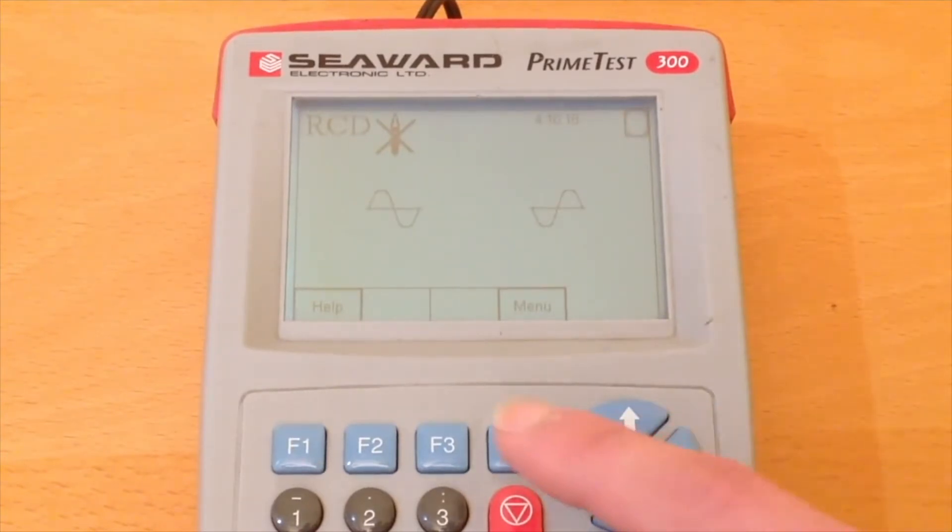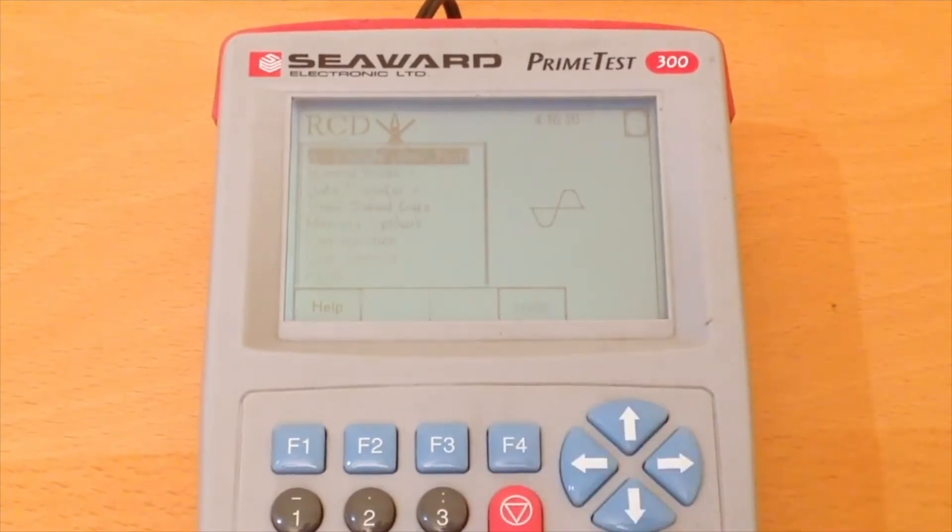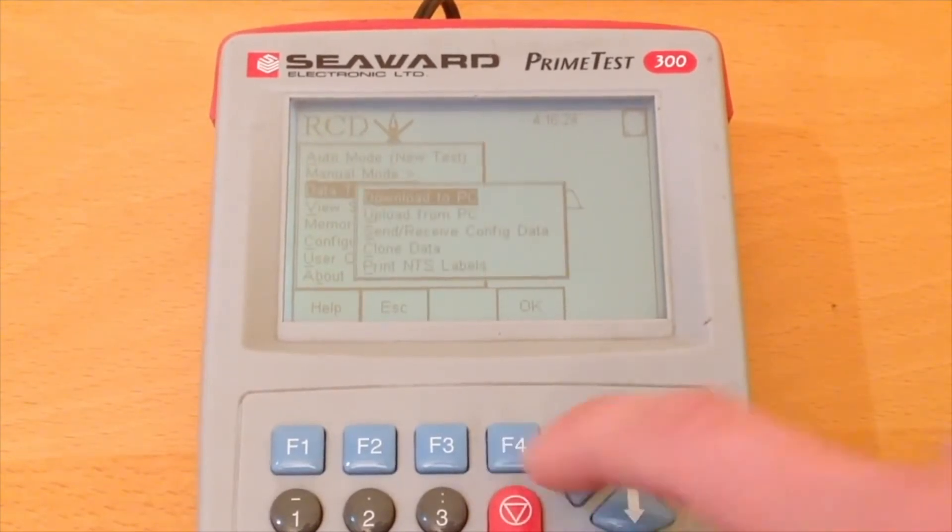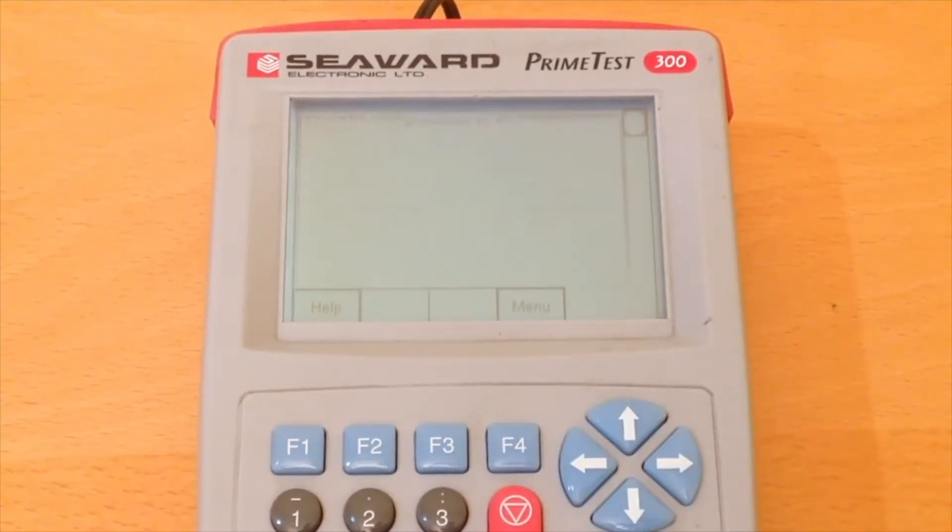Now menu, data transfer, download to PC and now we're ready to start downloading.